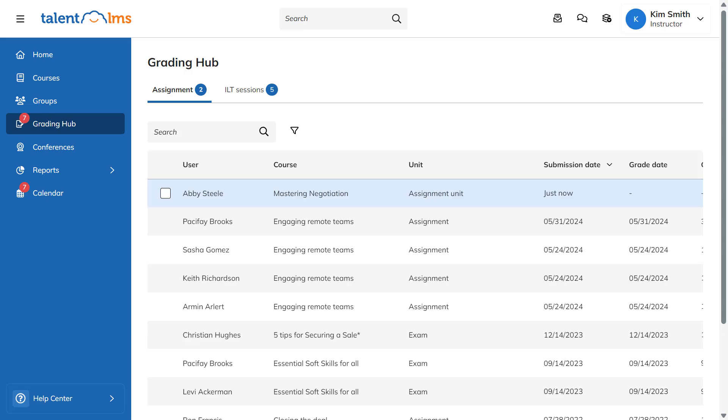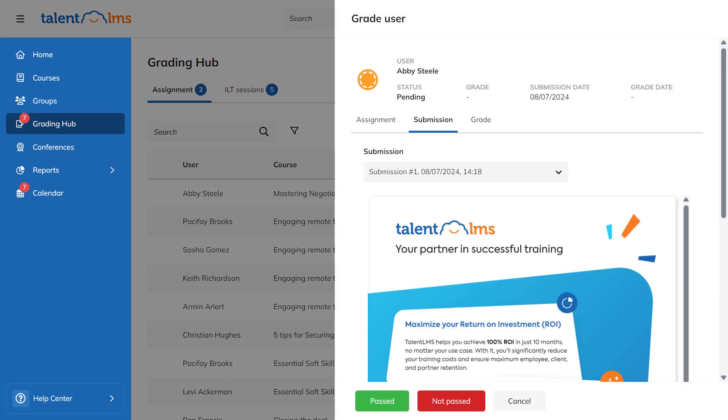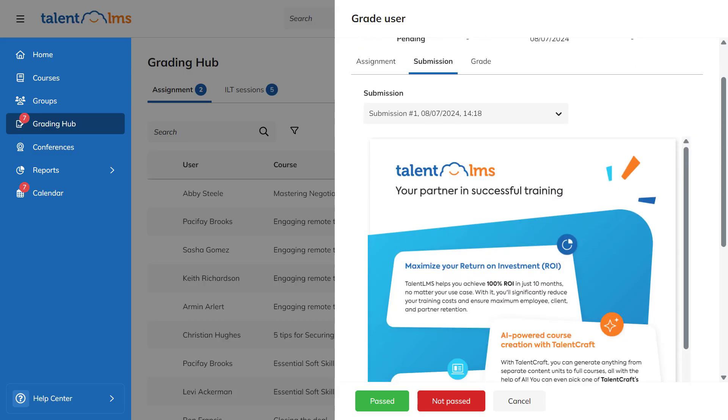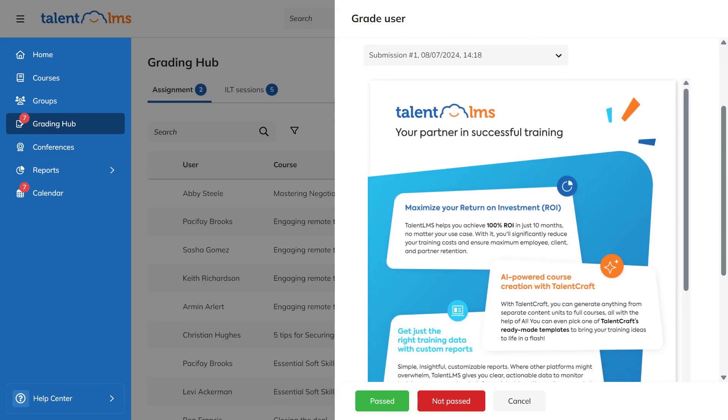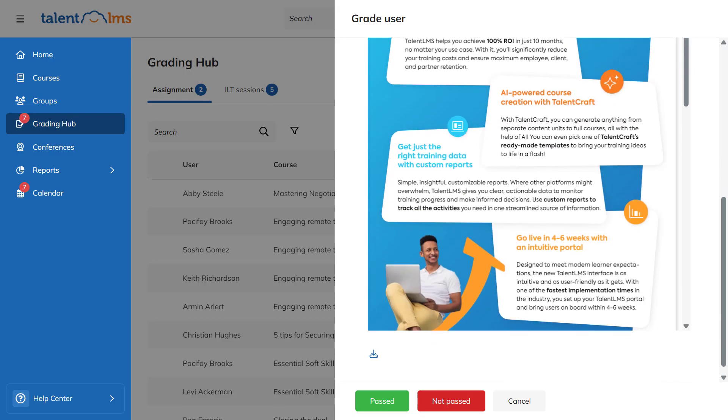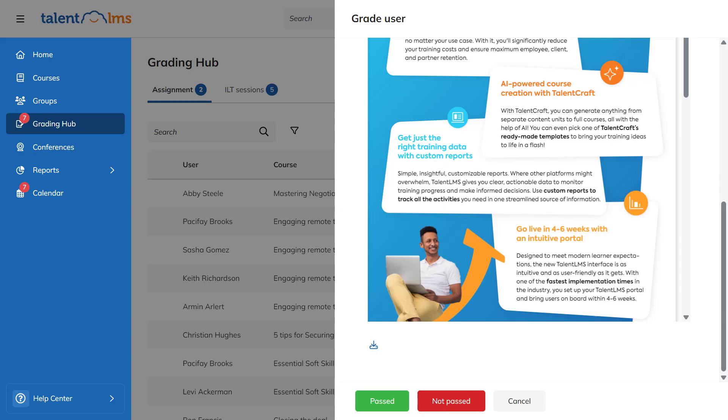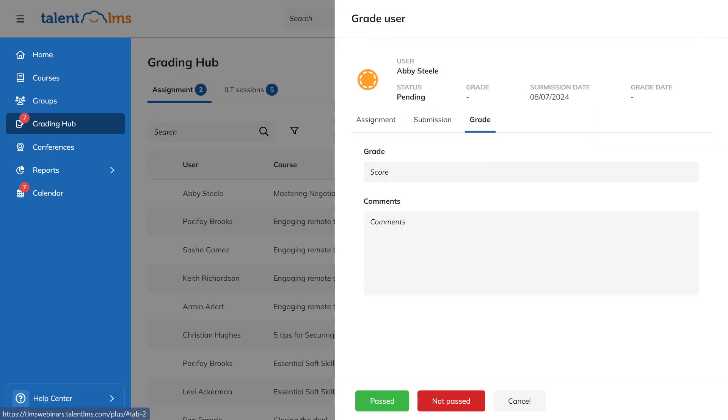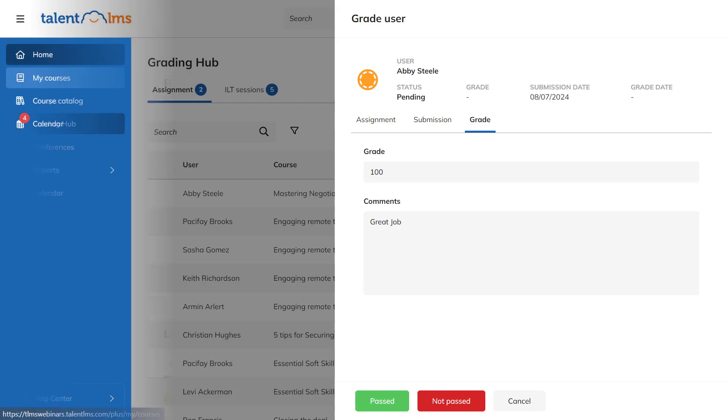Let's review the assignment just uploaded by the learner. You can switch tabs to view and download the submitted file, grade it, add comments, and mark it as pass or not pass. Let's mark this assignment as pass.